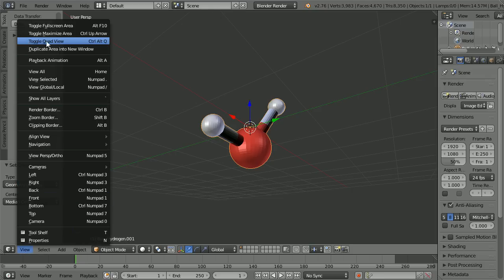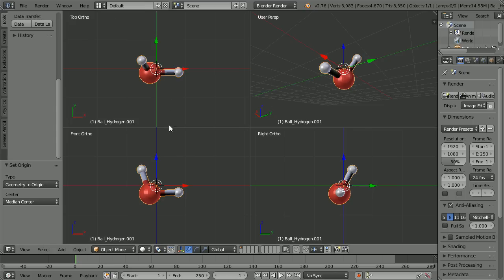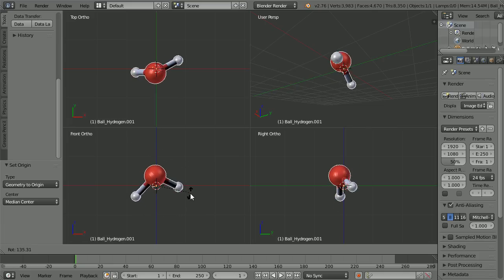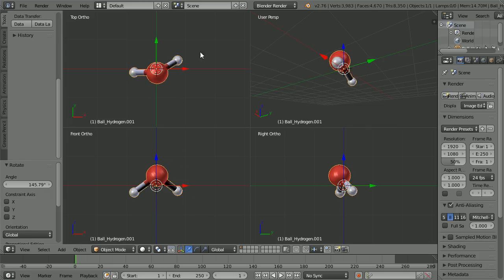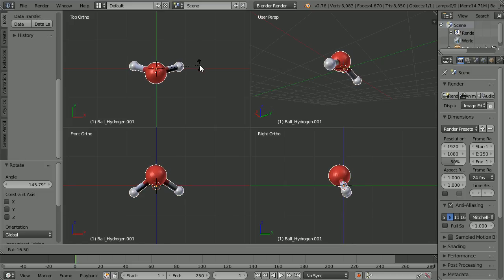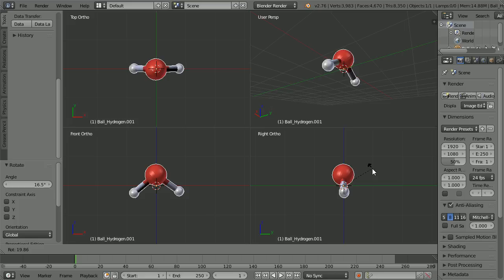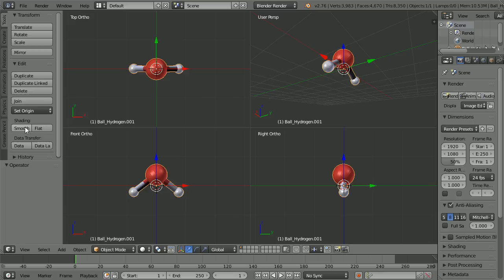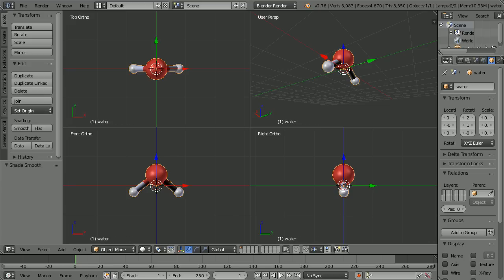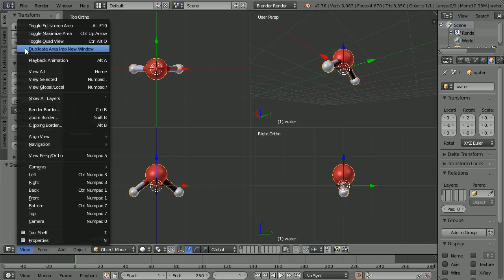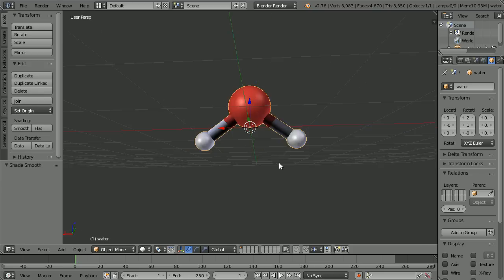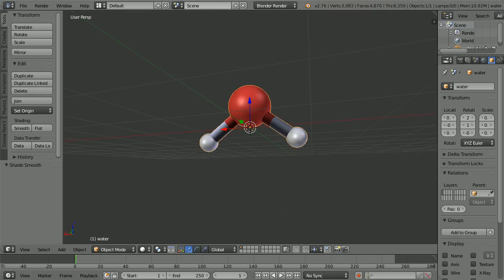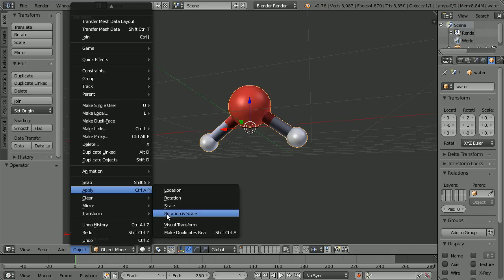In the View menu, toggle Quad View. The molecule is a bit skewed, so press R to rotate in the Front, Top, and Left views to square it up. Scroll up and set Shading to Smooth. Click the Object Data Properties and give the model a meaningful name. Toggle Quad View off, and there we have our model of a water molecule.